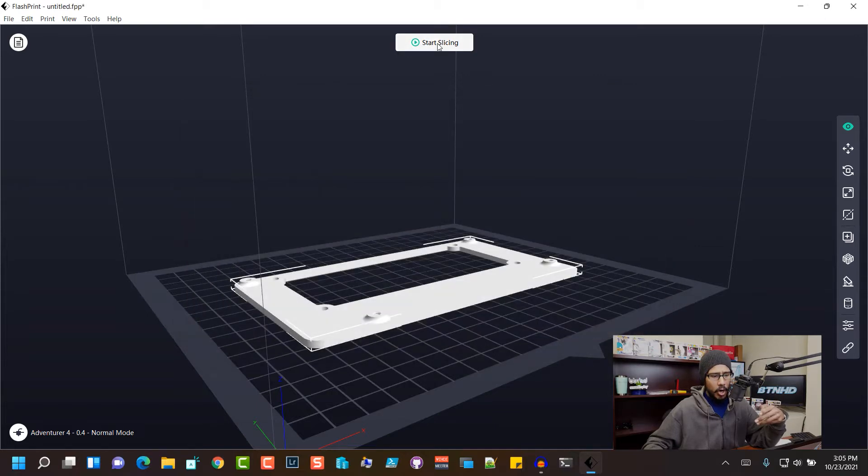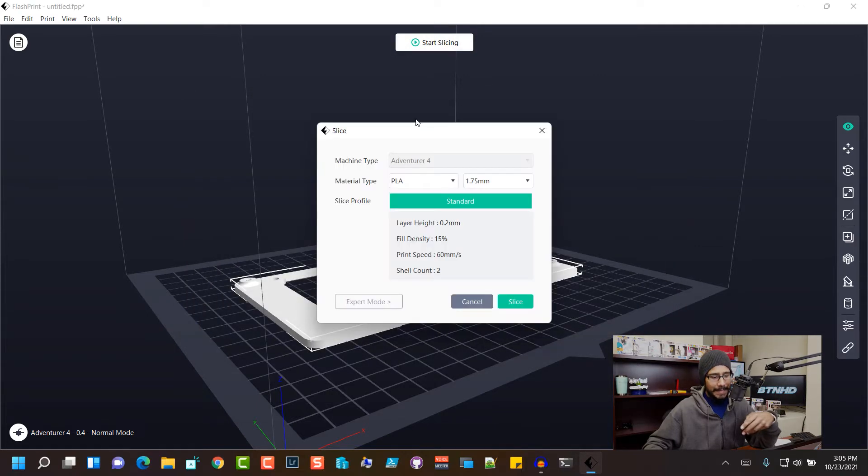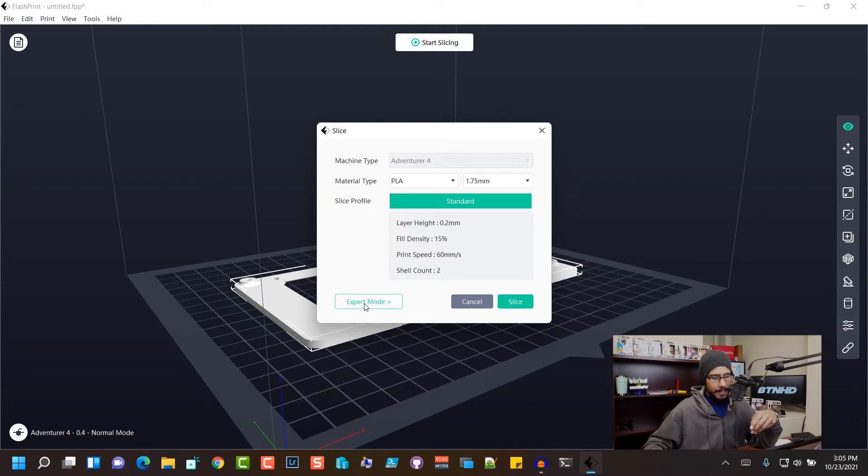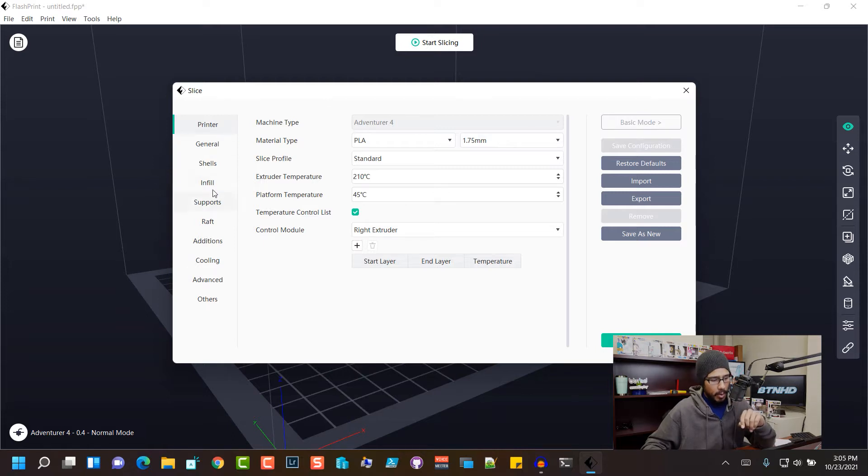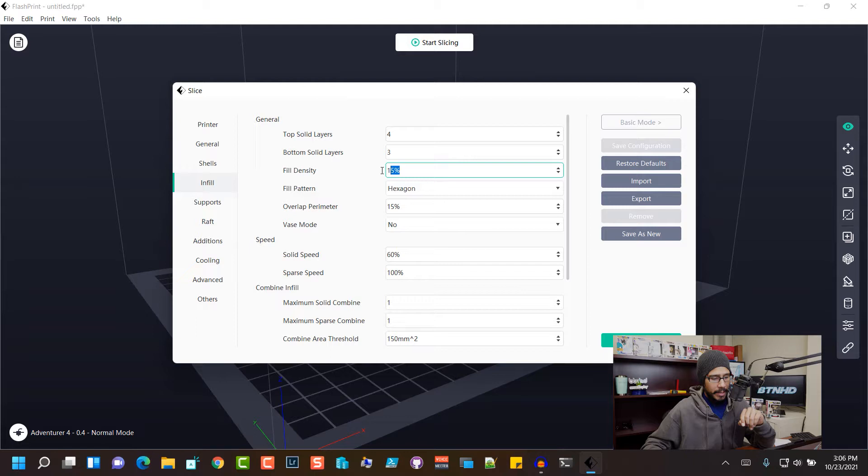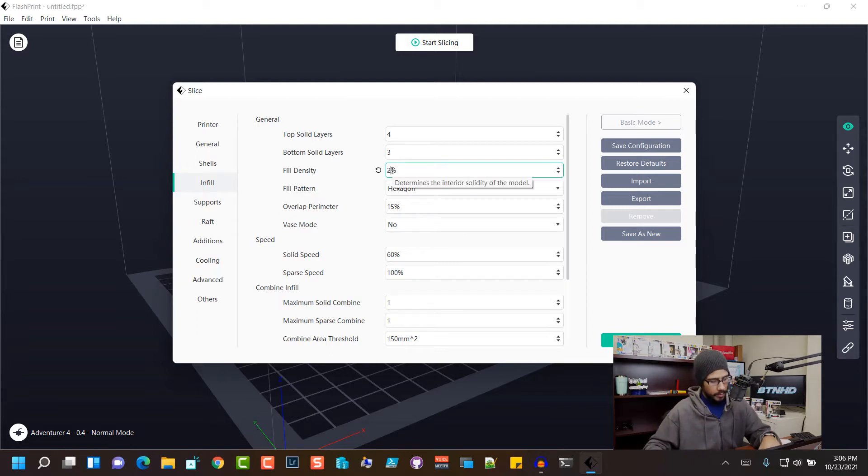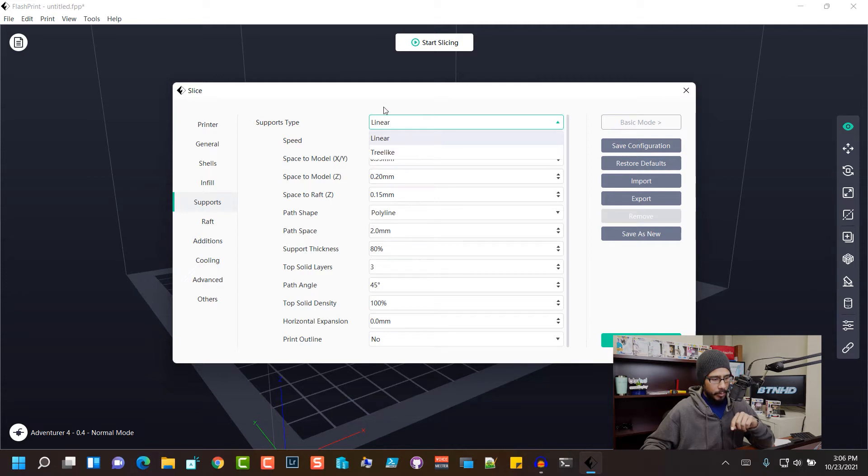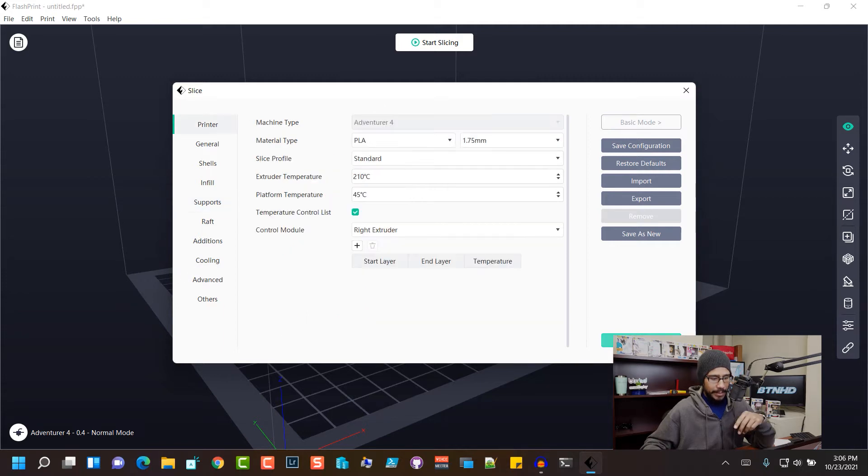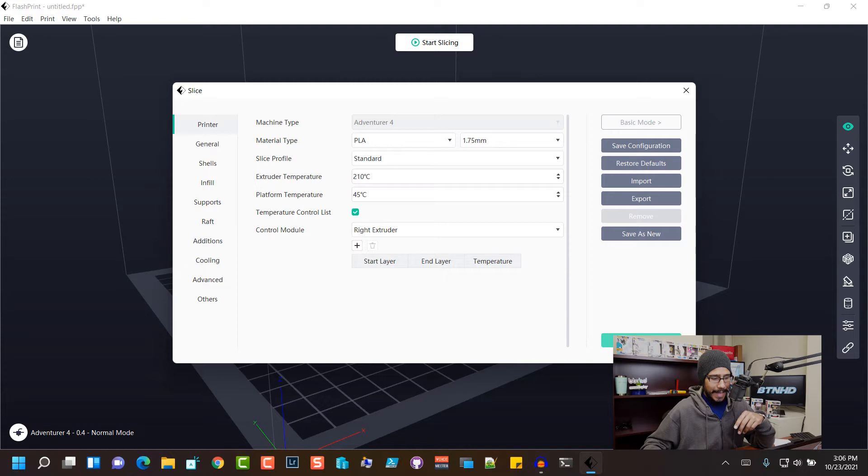Let's click on start slicing. I'm going to click on expert mode. And within expert mode, I'm going to change the following. So I'm definitely going to change my infill. I want to increase it a little bit more. So I'm going to give it 25%. And for support, I don't think I need any support. So I'm gonna leave everything as default. Let's click on slice.